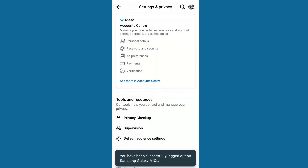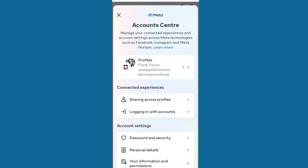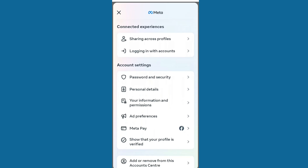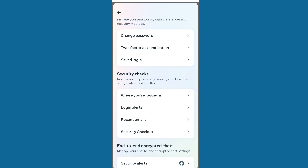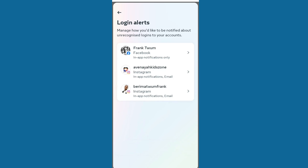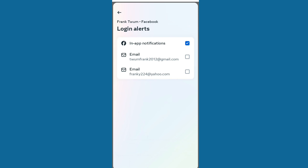One more thing — you can also set login alerts. If someone logs in, you can come to 'Login Alerts', choose your account, and then choose whether to receive notifications via email or another method, so that in case someone is logging in, you receive a notification right away.